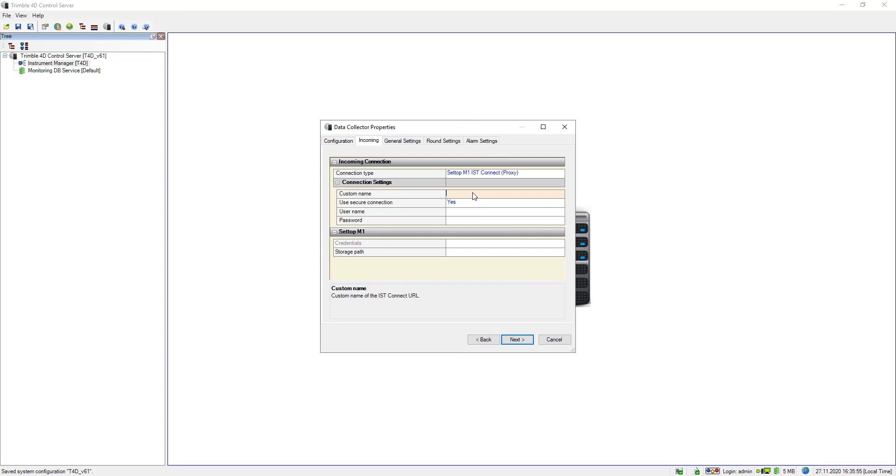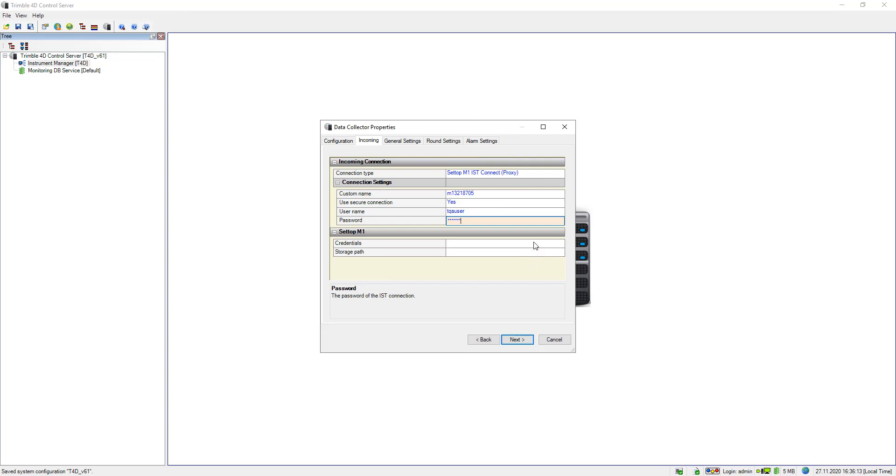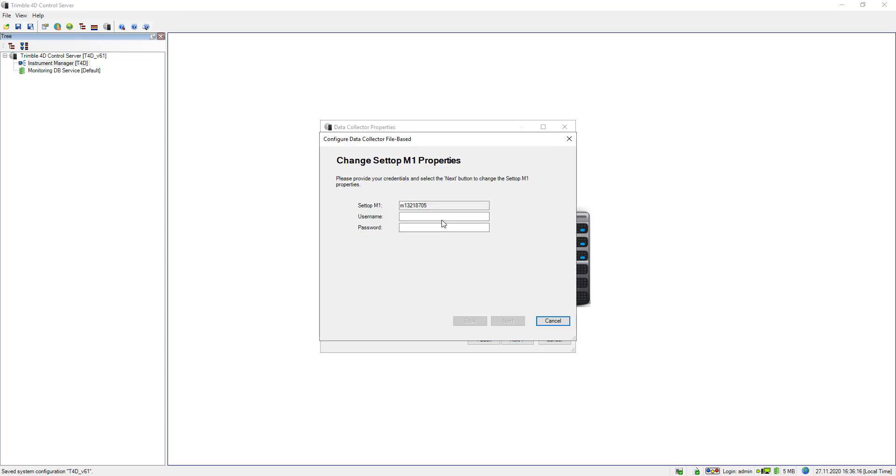The connection type is Setup M1 IST Connect, and of course if we establish the communication using IST Connect we need to provide both the custom name of the Setup M1 as well as the IST Connect user credentials. At the same time we need to inform T4D about the Setup M1 credentials which are the same credentials as you would use them to connect to the web interface.